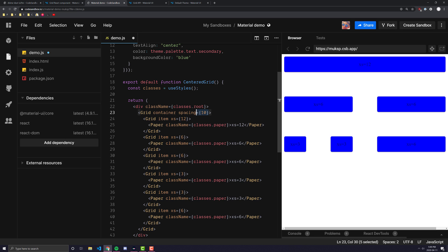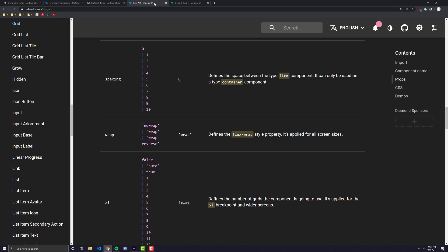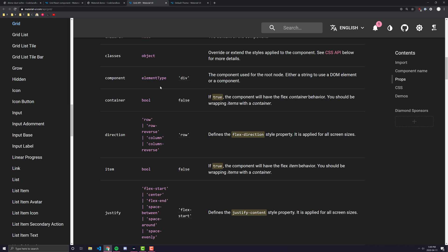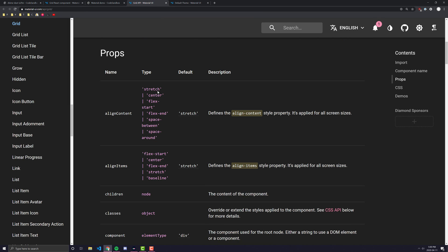Now, another really nice intricate thing to know about grid is that you can actually have a grid that is a container and an item. And I'll show you an example in just a second, but first we have to understand how direction works.